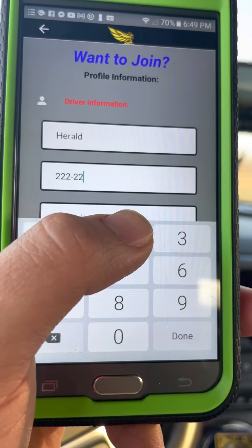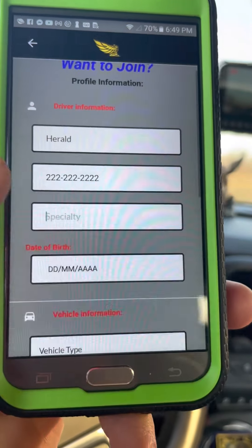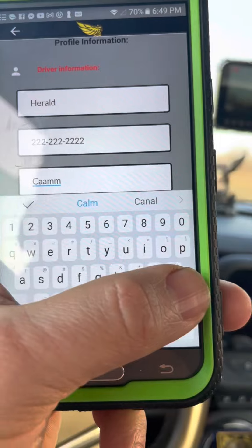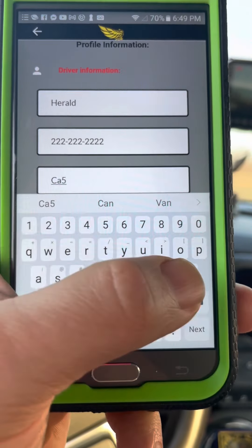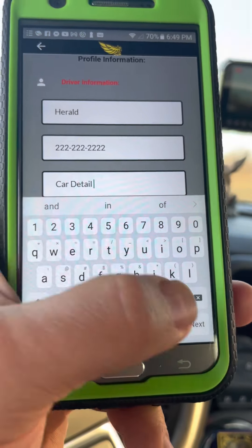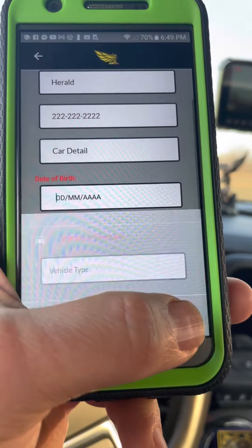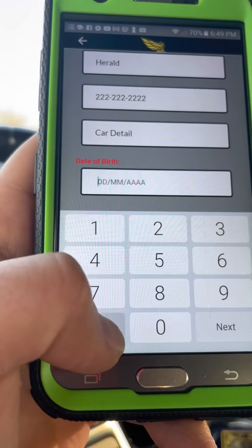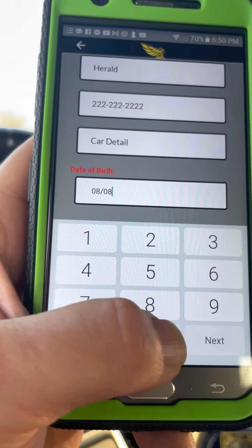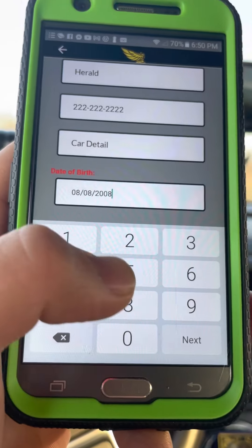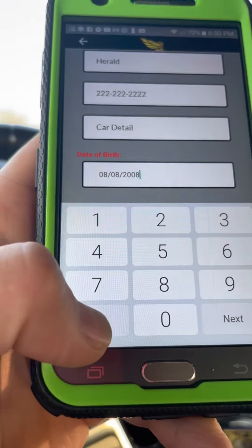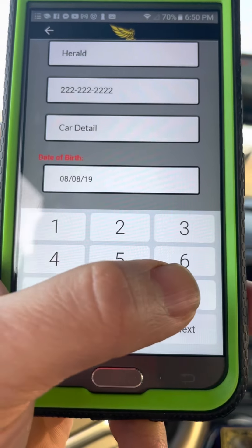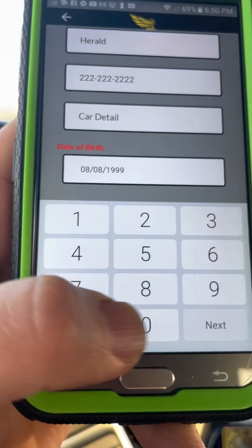Once you try to log in, a prompt will pop up to join. Fill in the basic information — your name, phone number, and what service you offer, such as car detailing. You can be multi-service if you like. Then put your date of birth. The app asks for personal information because you are the one who will be on the road.